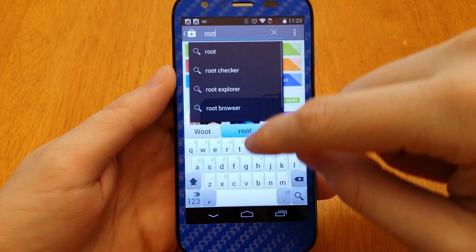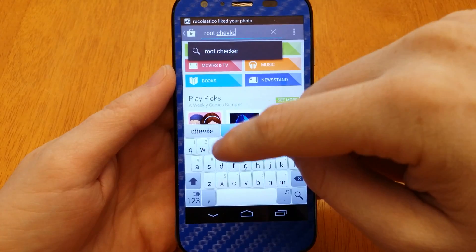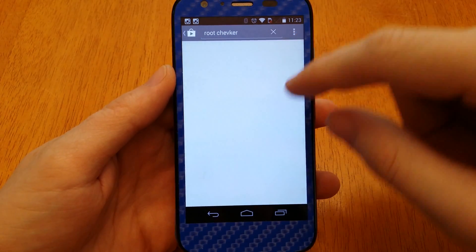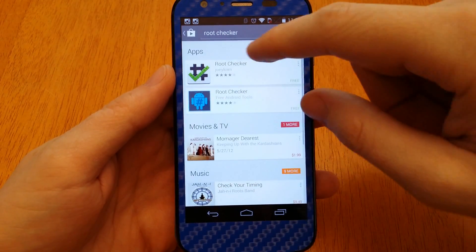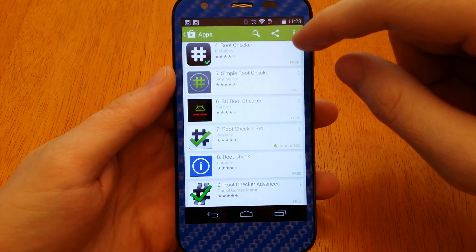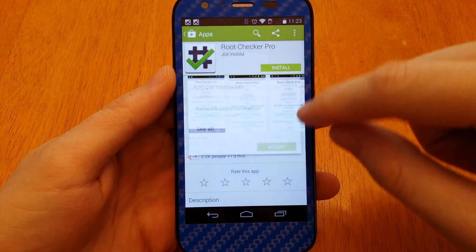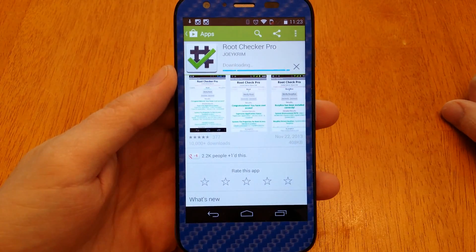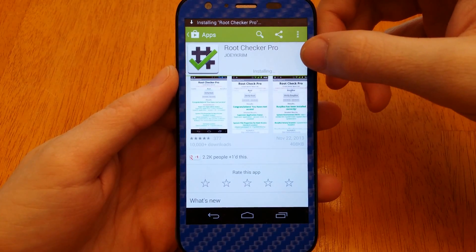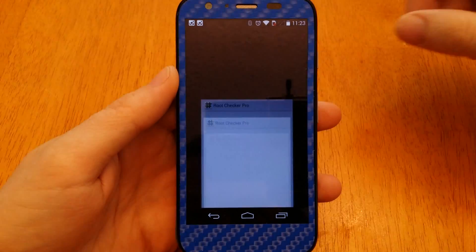Root Checker — it's an app by Joey Krim. I'm going to go ahead and do the pro version, then install and accept. In a second here, we'll open that up.